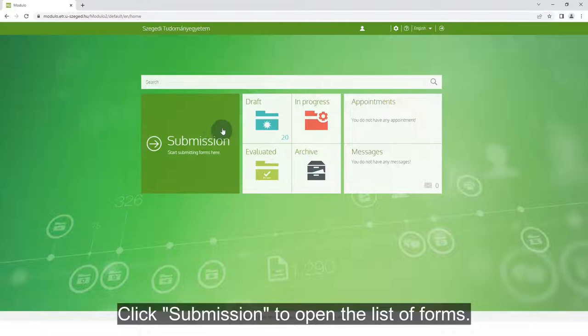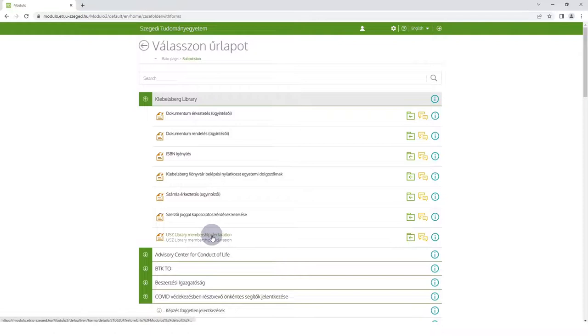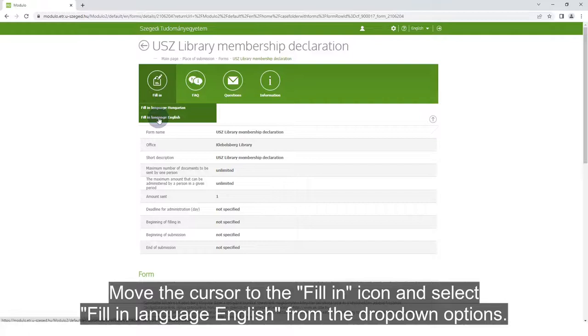Click Submission to open the list of forms. Search for Klebersberg Library and open the form US Library Membership Declaration. Move the cursor to the fill-in icon and select Fill in Language English from the drop-down options.